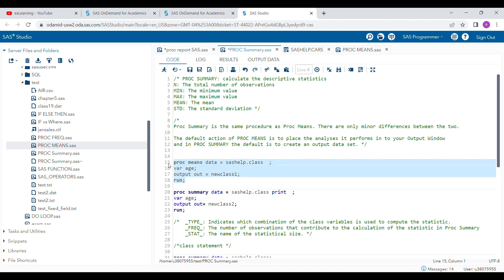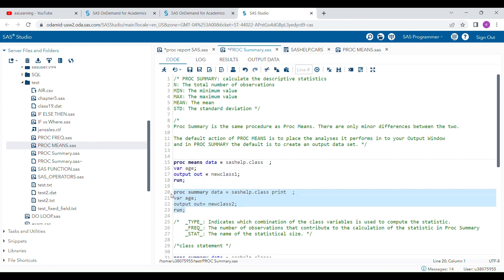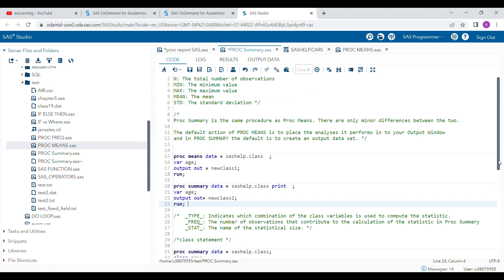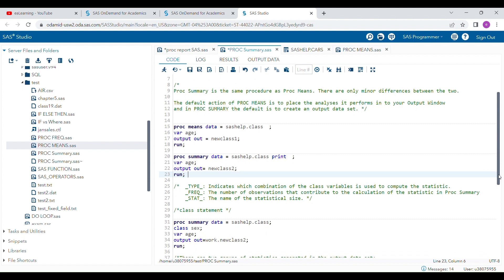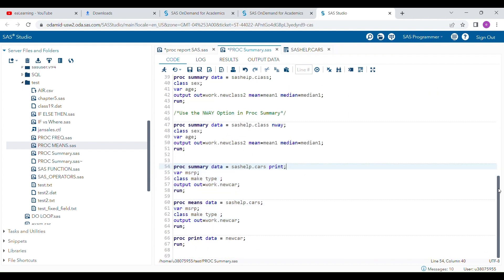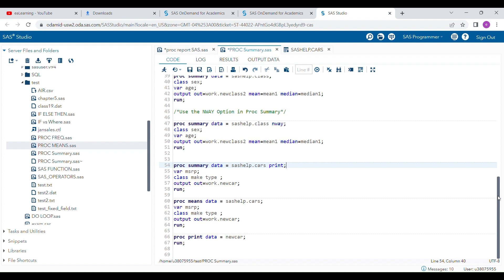This is how you can understand the difference between PROC MEANS and PROC SUMMARY. You can do everything in PROC SUMMARY that you can do in PROC MEANS — the only difference is in the default output behavior. Hope you like this video and now understand the real difference between PROC SUMMARY and PROC MEANS.